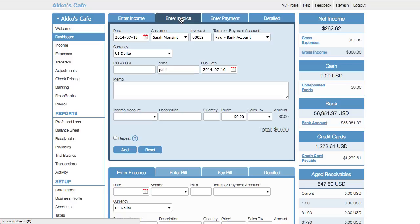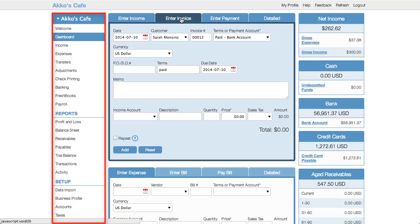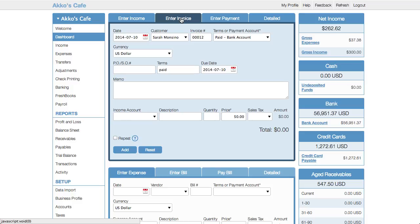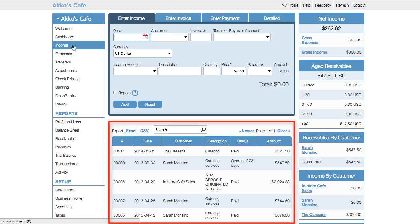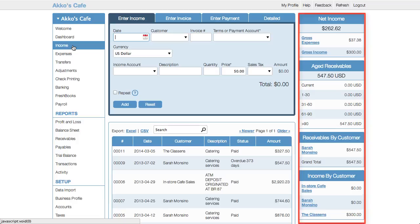Another area where Cashew is simple is navigation. The majority of your menu items are on the left-hand side. You have forms to input data on top, your reports in the middle, and your setup items on the bottom. If I go to income, you'll notice it's almost exactly like the dashboard. The two big differences are that you'll see a history of your income transactions below, and you'll have income-based reports on the right-hand side.